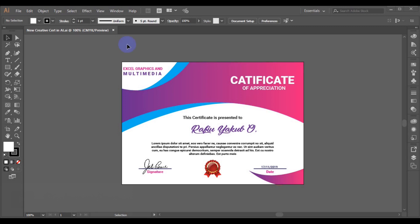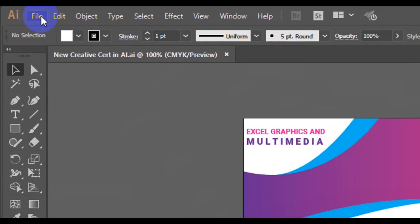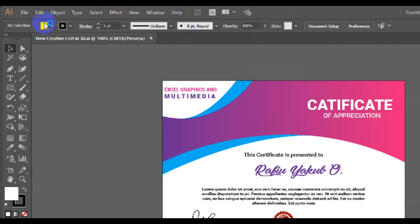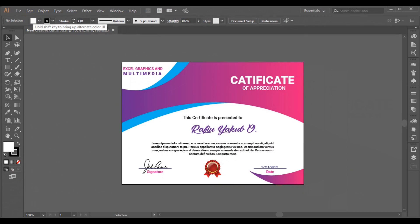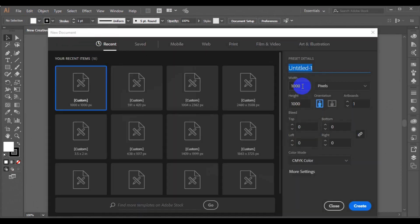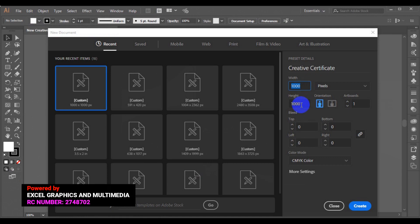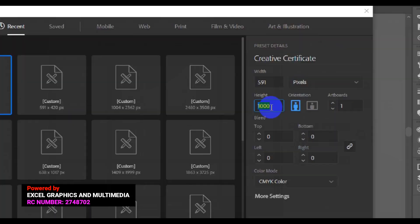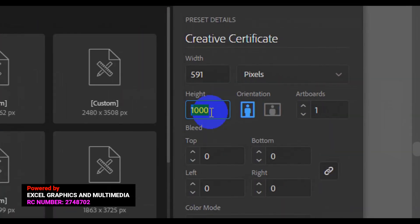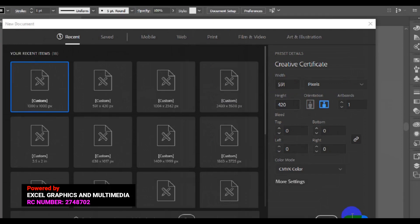So let's get the tutorial started. The first step I'm going to take is to go to File and make a new document. I'll type my design name here — creative certificate — and I'll move down here and set everything to pixels. I'm going to type 591 by 420. Then I'll click on Create.